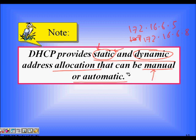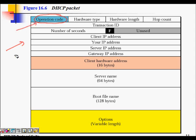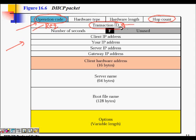A DHCP packet is like a letter with specific fields. The first field is the operation code, which indicates whether the packet is a request or a reply — a request is sent when a computer asks the DHCP server for an IP address. Other fields include hardware type, hardware length, hop count (maximum number of hops the packet can travel), and a transaction ID that identifies a particular communication session.